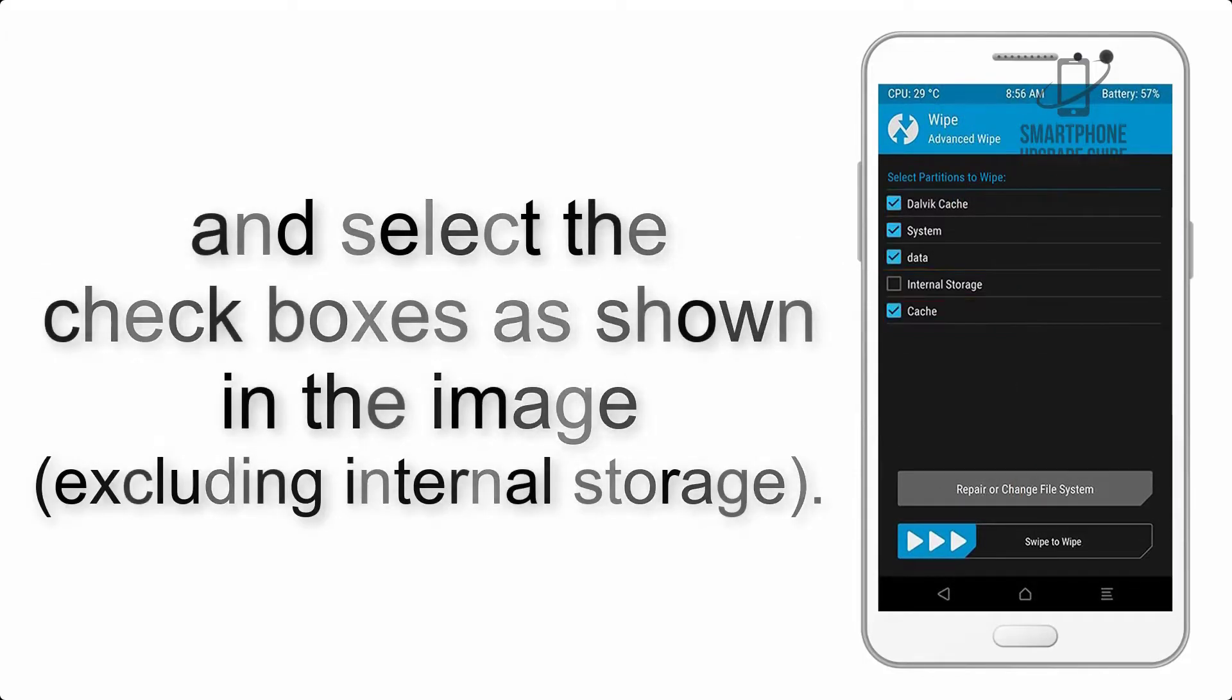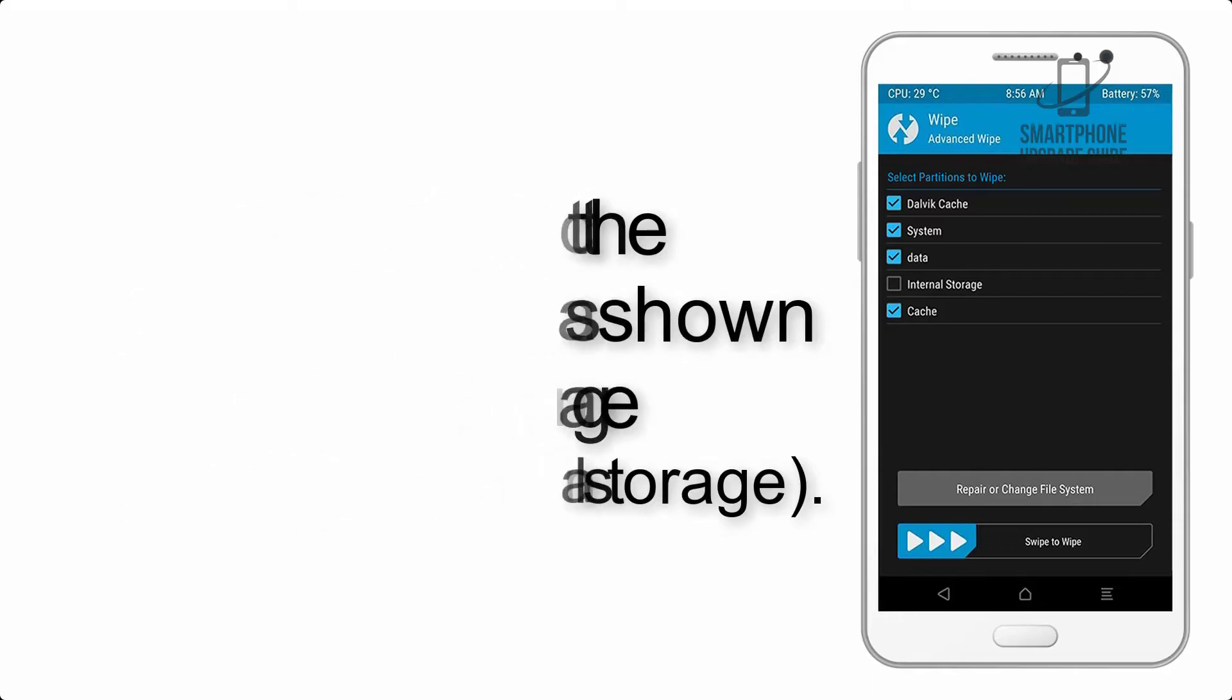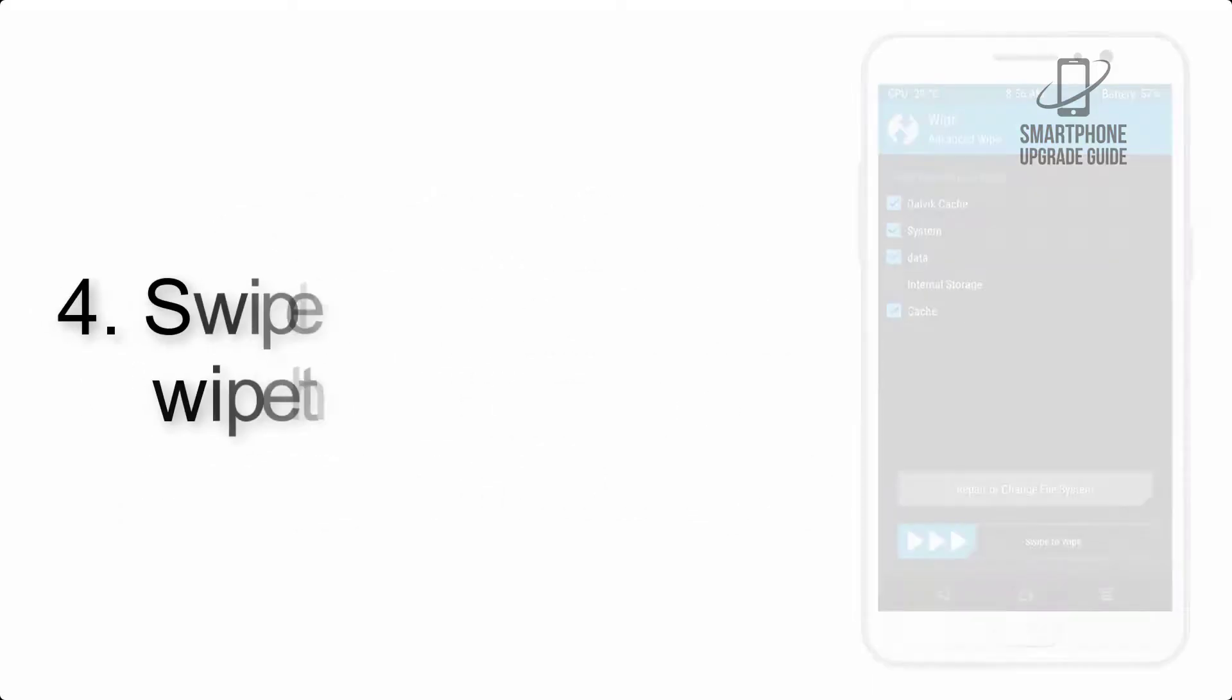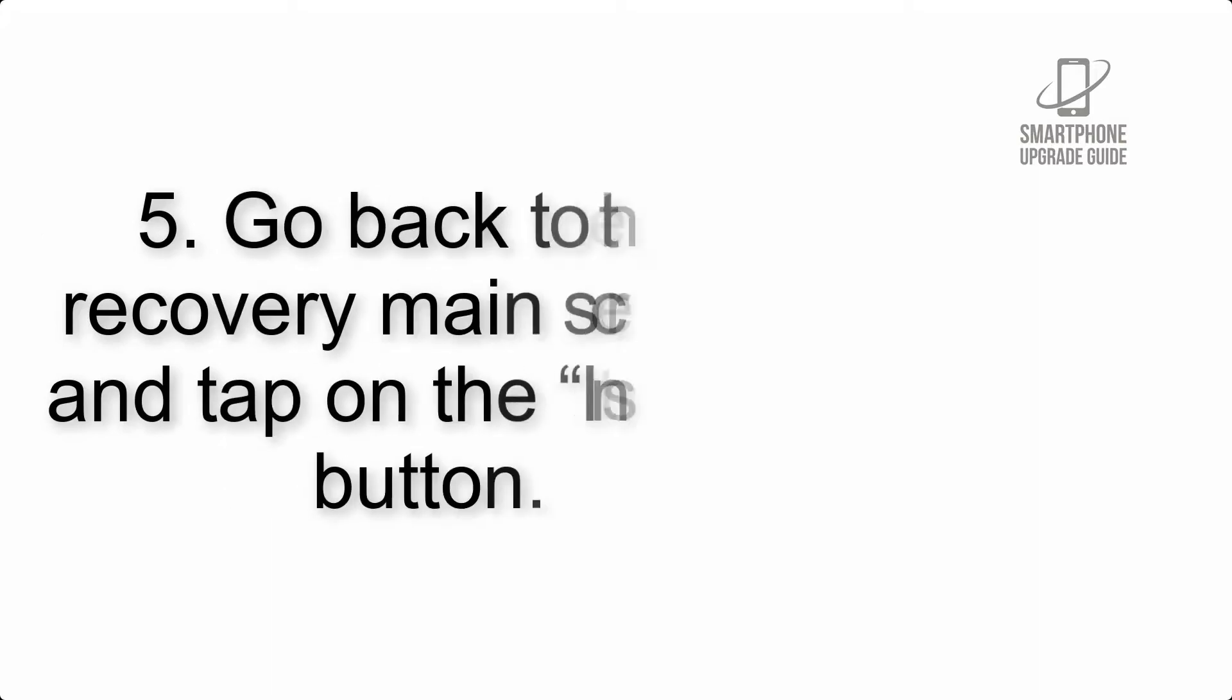Step 4: Swipe the button to wipe the device.